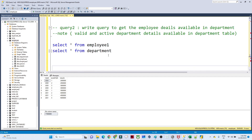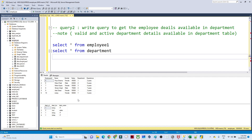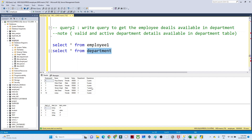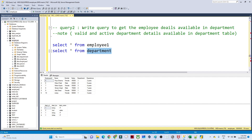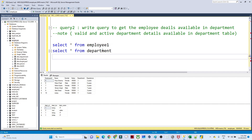Now let's take another example. I have two tables: a department table and an employee table. The employee table has all employee-related information including department ID, while the department table has department ID, location, and department name. An important note: only valid and active department details are maintained in the department table. The employee table contains all historical data, but the department table only contains currently running departments in the organization.